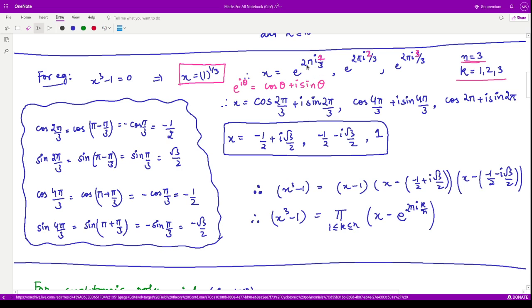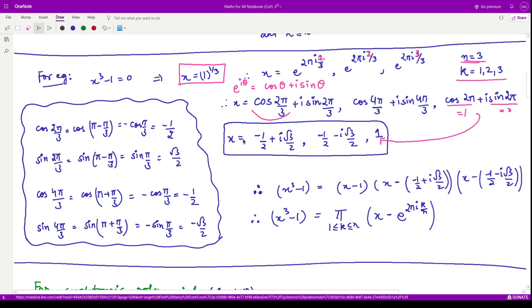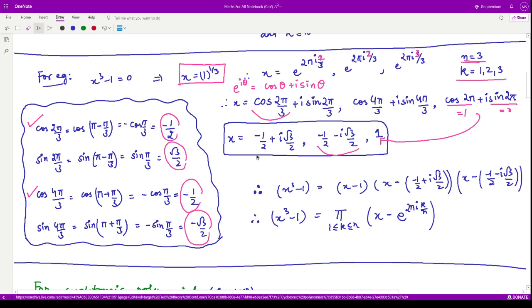For k=1, the root is cos(2π/3) + i·sin(2π/3); for k=2, it is cos(4π/3) + i·sin(4π/3); and for k=3, it is cos(2π) + i·sin(2π) = 1. Computing these: sin(2π/3) = √3/2 and cos(2π/3) = −1/2, giving the root −1/2 + i√3/2. Similarly, cos(4π/3) = −1/2 and sin(4π/3) = −√3/2, giving −1/2 − i√3/2. So we have all three roots.